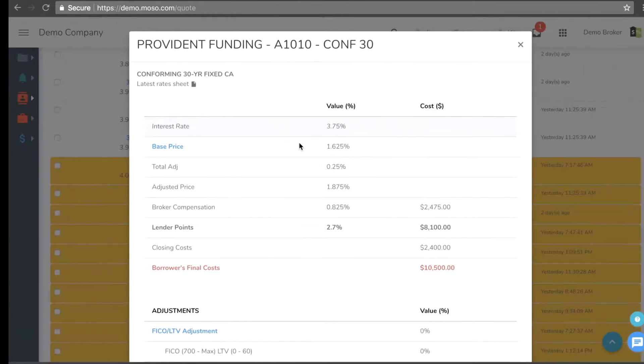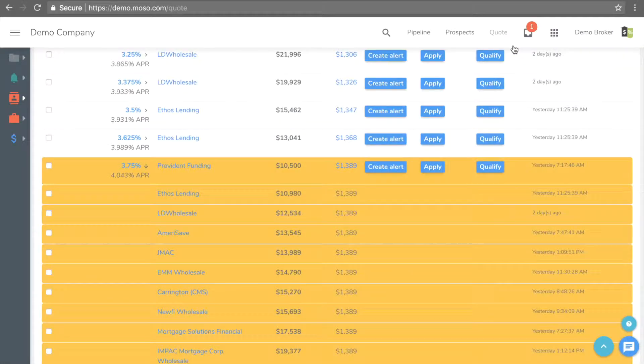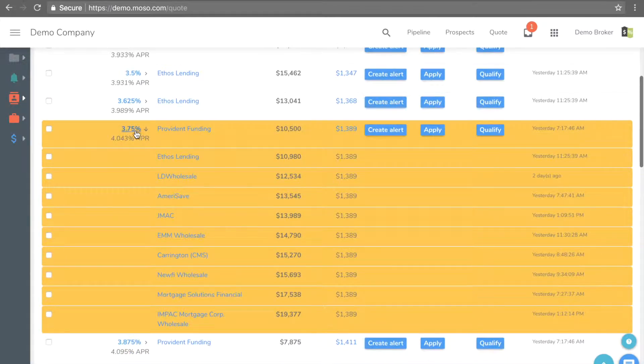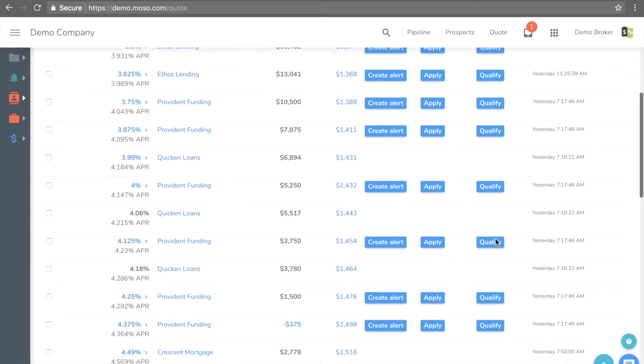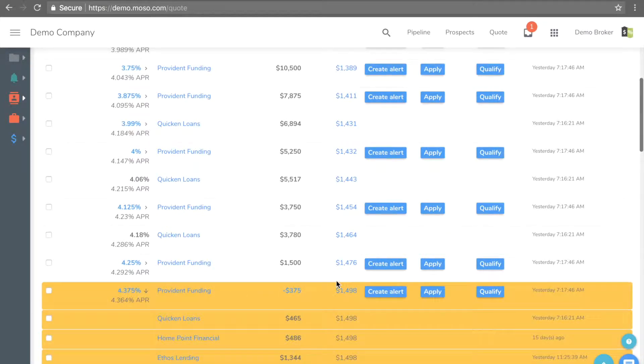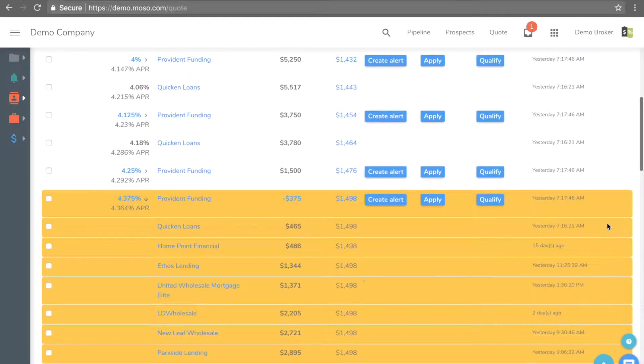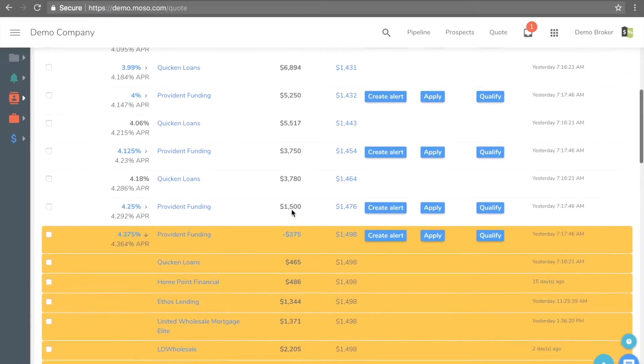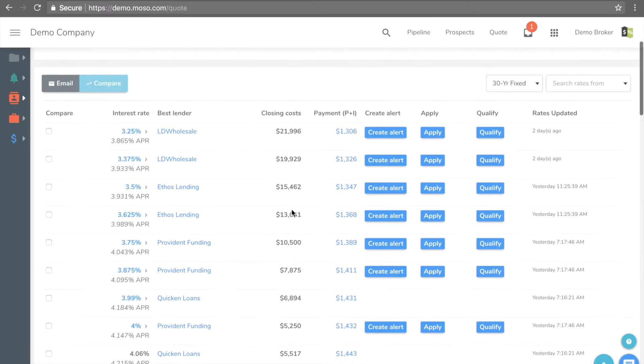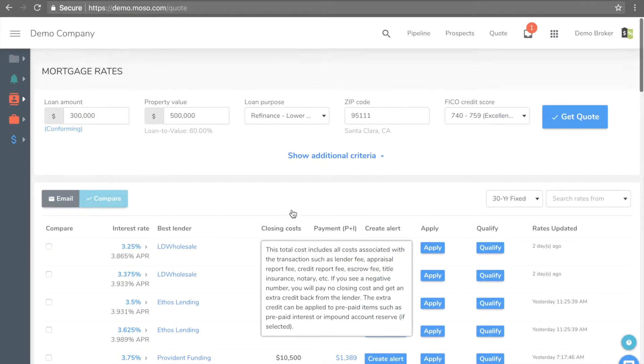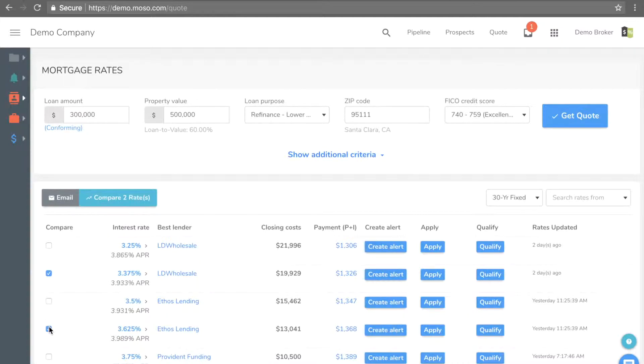The lender's rate sheet is also available for the broker to download. The rates are updated in real-time. As soon as lenders update their pricing, they will send the rates to MOSO. Rates will be updated instantly, and the new timestamp will show up. The system will send email or text message to all borrowers who have mortgage alerts with real-time frequency.